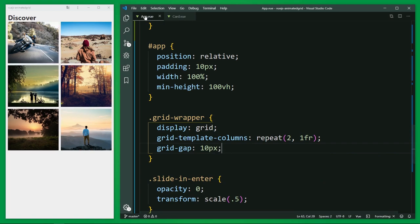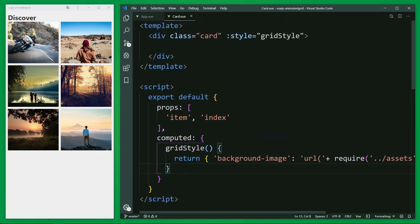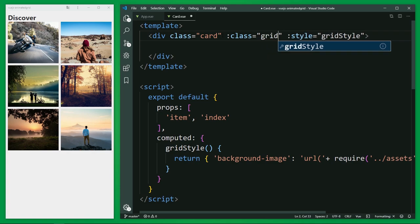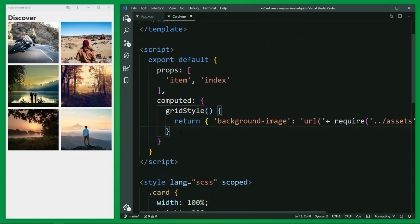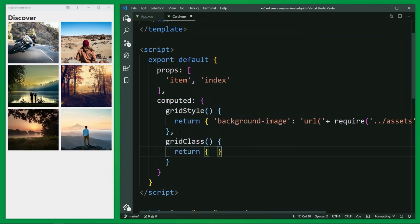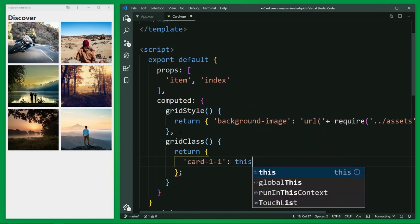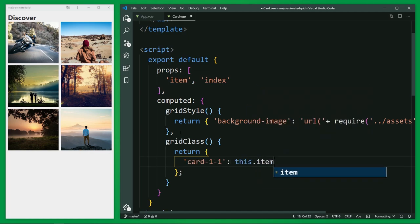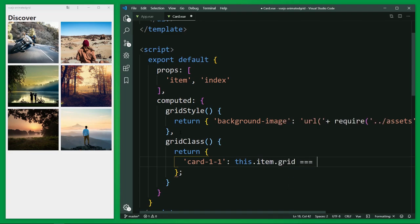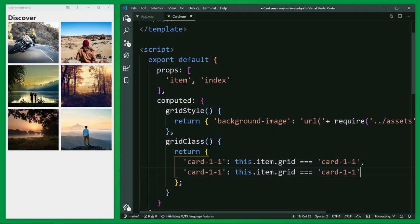Back to the card component, I'm going to set the different cards class as bindings. Also with a computed property, I name it gridClass. And create it right here. And I return here an object with the first class as key and a condition as value. If the value item.grid equal to the class, then bind this class to the element. And the same for the second class. So I copy this quickly and change the difference. Quick save and let's take a look.